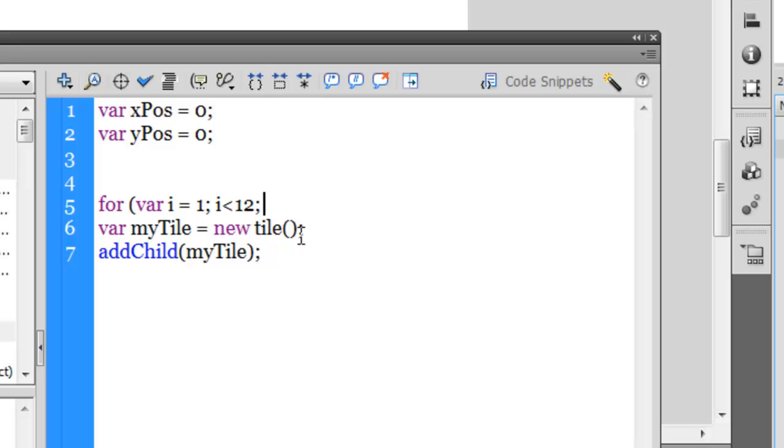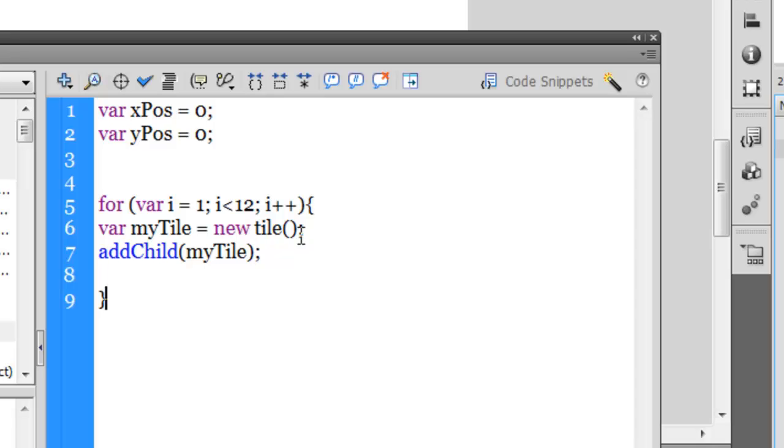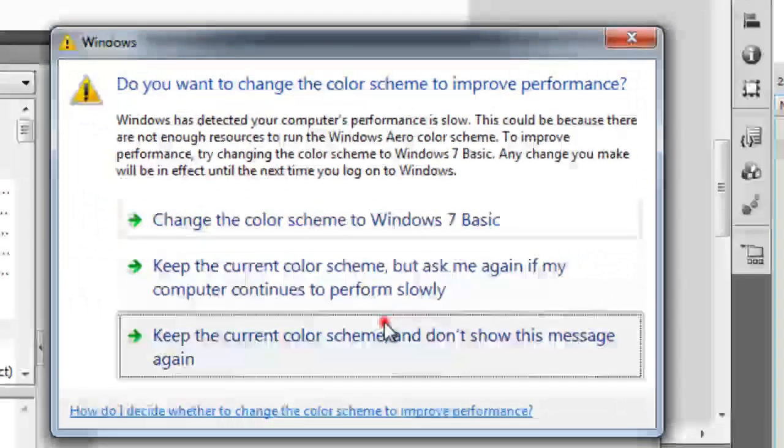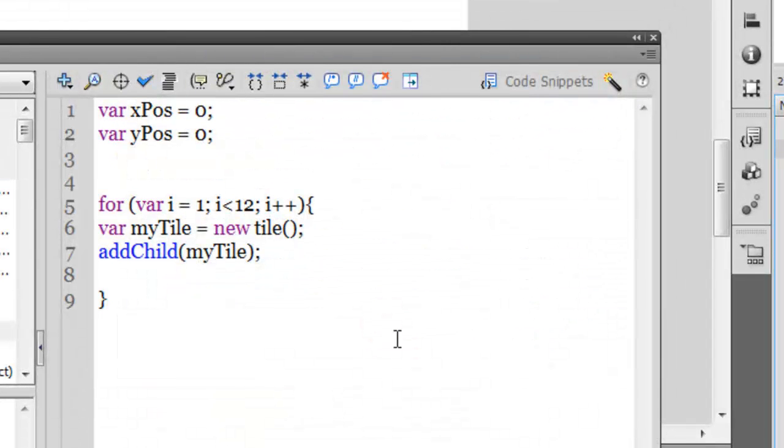Every time the loop is run, I would want the i to increment by one, so i++. This is the way you would increment the iterator which is i. And then we need to have a curly brace here and yet another curly brace out here.